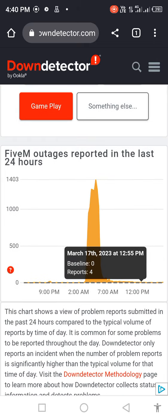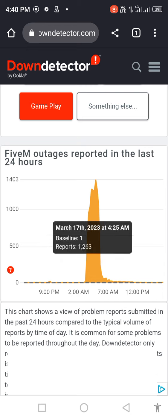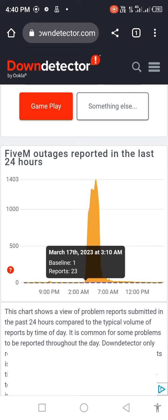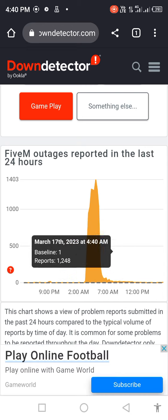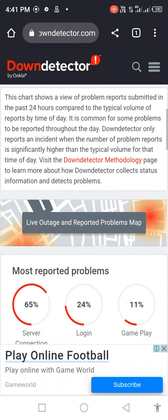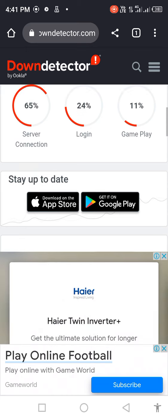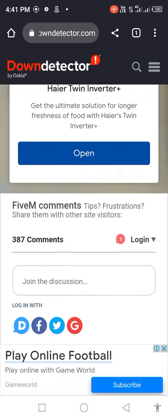You see the graph is very high, meaning many people are reporting this issue. You see server connection problem 65%, login problem 24%, gameplay problem 11%. Scroll down.